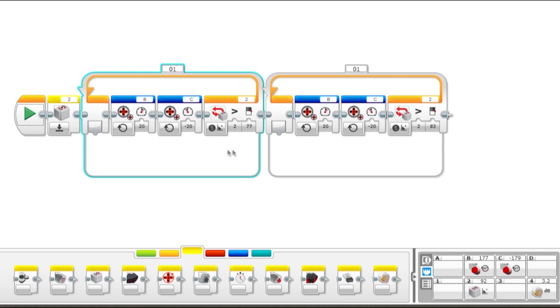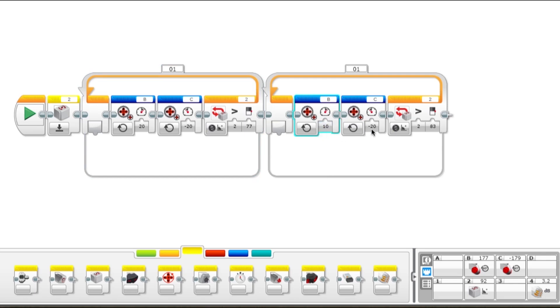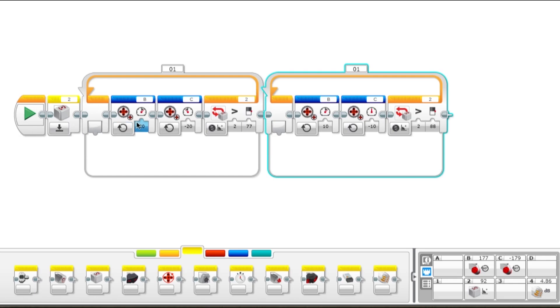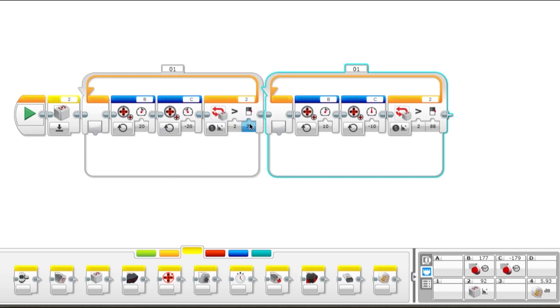So when it gets over 77 degrees, it's going to come here, and let's have lower power, like 10 and negative 10. We can set this closer to 90, and we'll try 88. When we run this, it's going to reset the gyro to zero. It's going to put positive power to the left motor, negative power to the right motor, and that will rotate the robot until it is rotated more than 77 degrees.